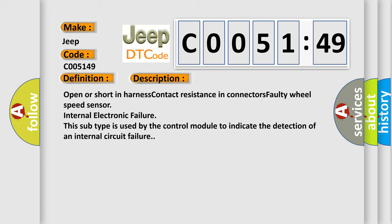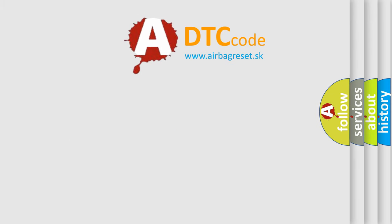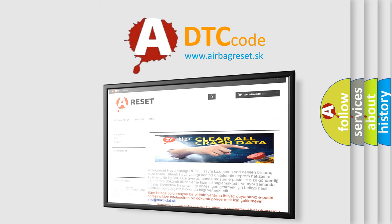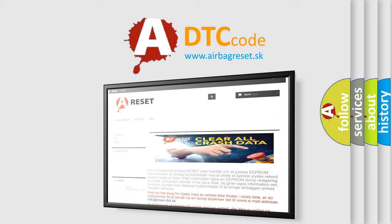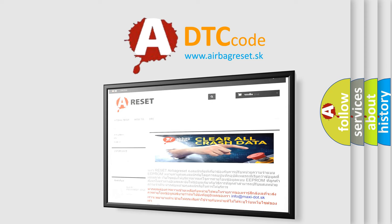The Airbag Reset website aims to provide information in 52 languages. Thank you for your attention and stay tuned for the next video.